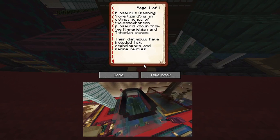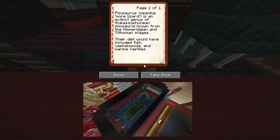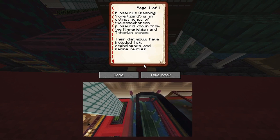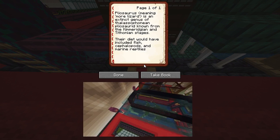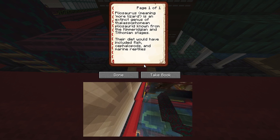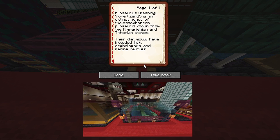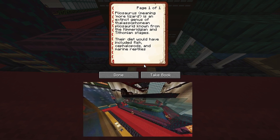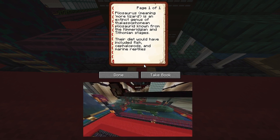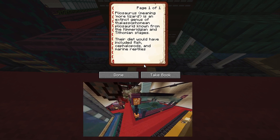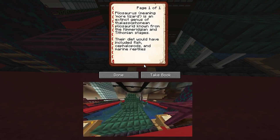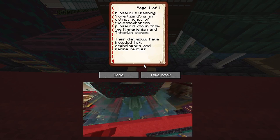Plesiosaur, meaning 'more lizard,' is an extinct genus of thalassophonian plesiosarid, known from the Kimmeridgian and Tithonian stages. Their diet would have included fish, cephalopods, and marine reptiles.